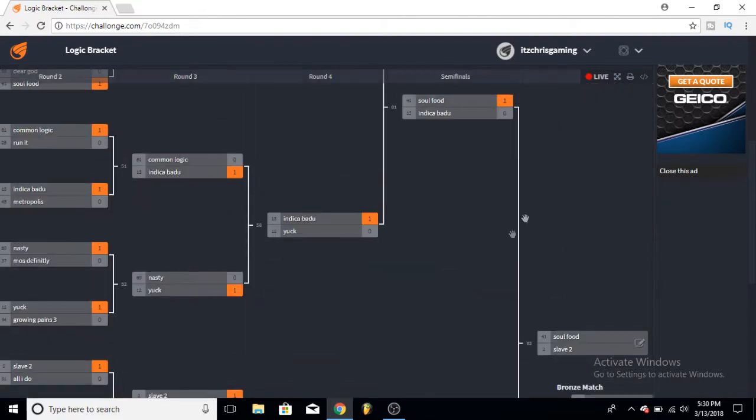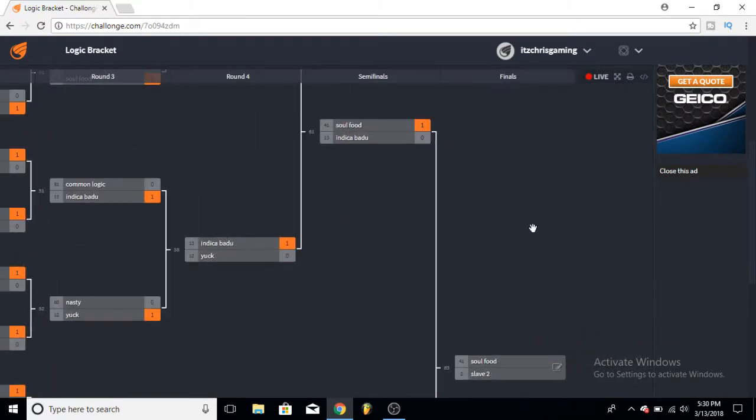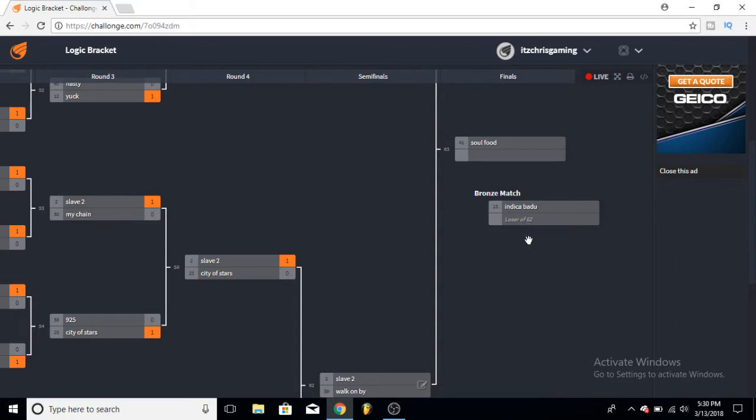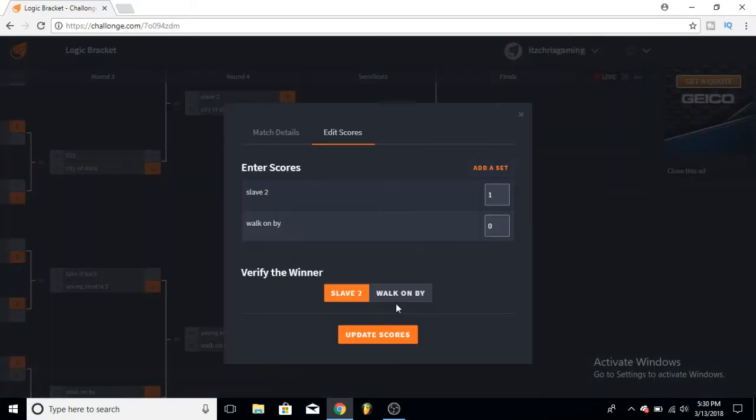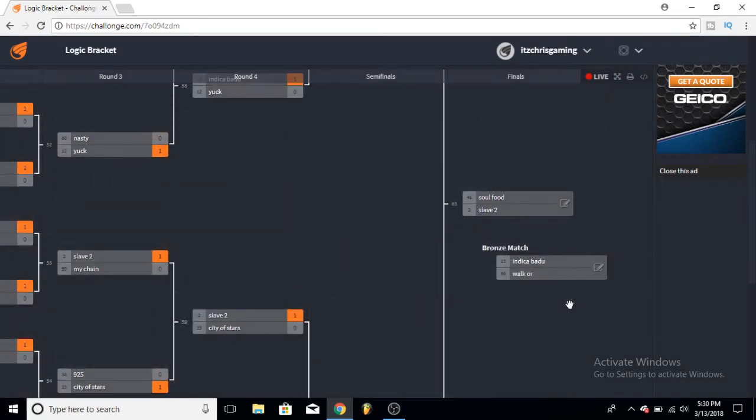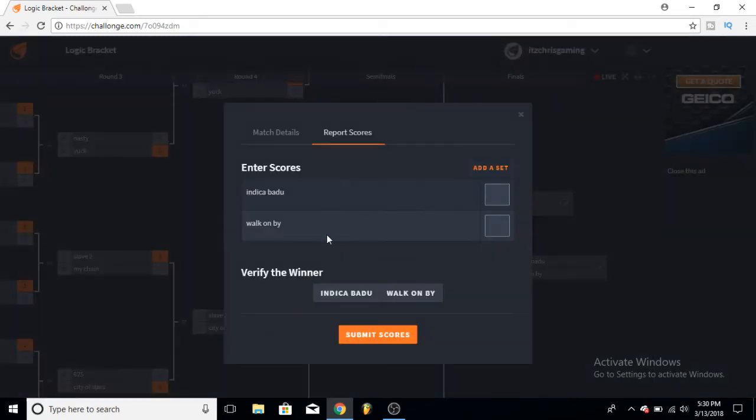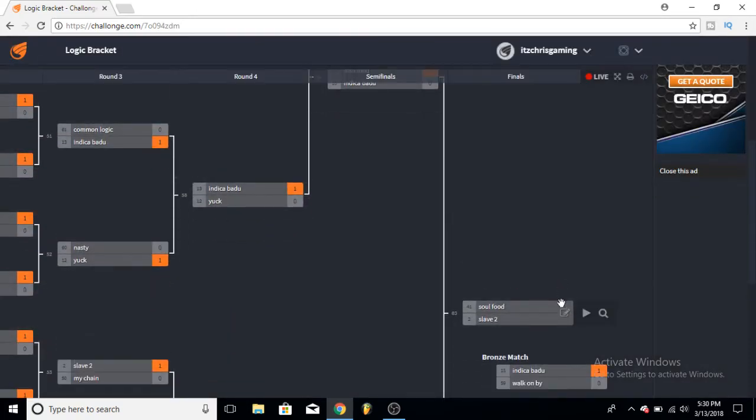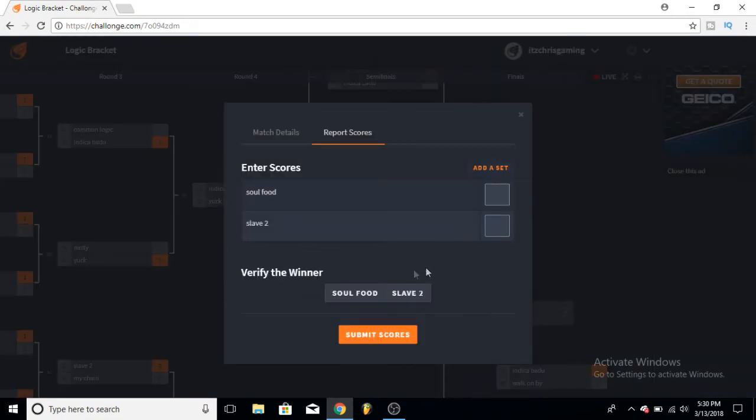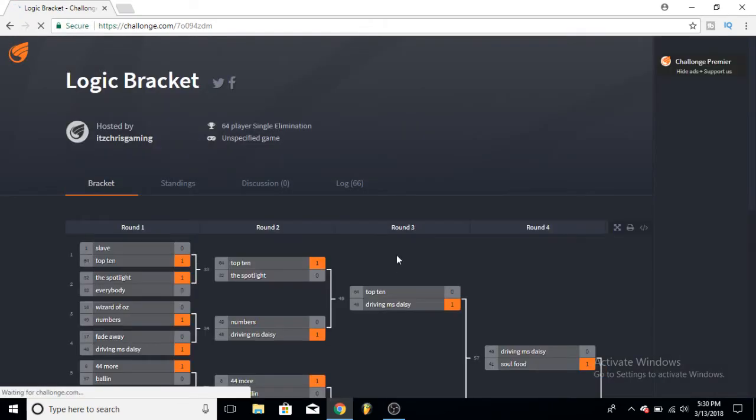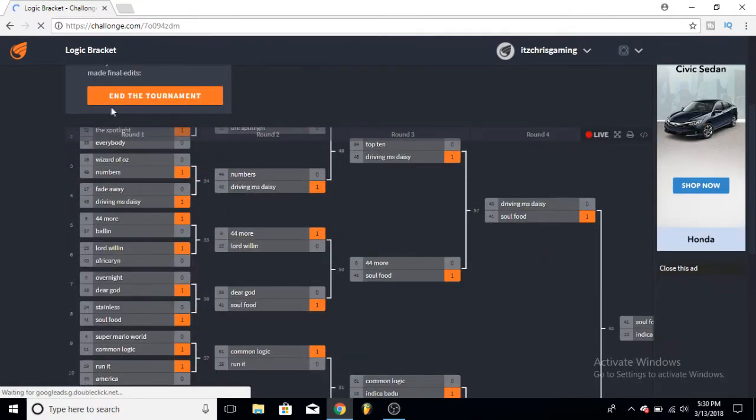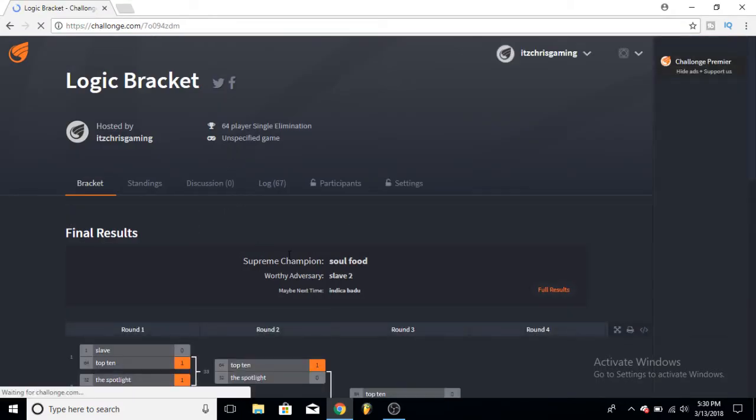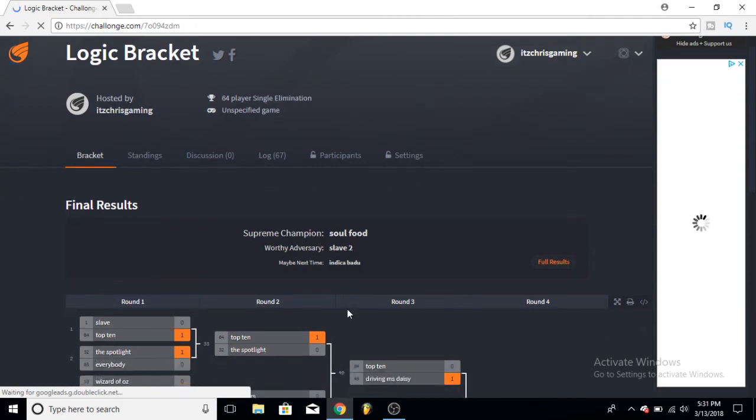I'll pick the bronze match - Indica Badu versus, I never actually picked Slave 2. It's Indica Badu versus Walk On By - I'll give it to Indica Badu. So Indica Badu will be your number three, your bronze medal. And what is the best song, Soul Food or Slave 2? I'm gonna give it to Soul Food. So there you go, that is your tournament here, that is how we pick this. Champion is Soul Food, runner-up is Slave 2, maybe next time is Indica Badu.